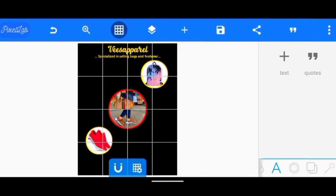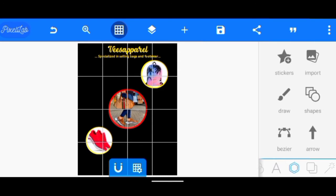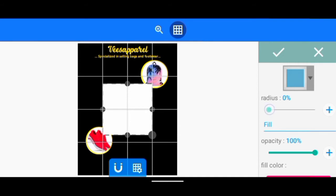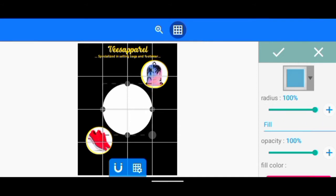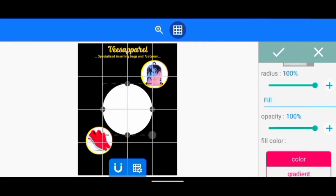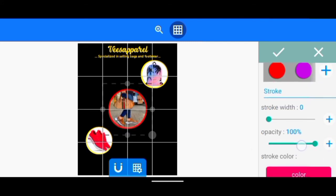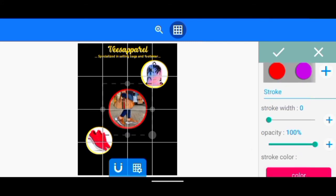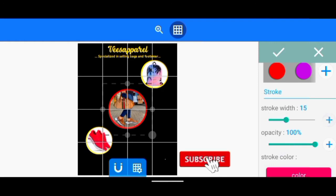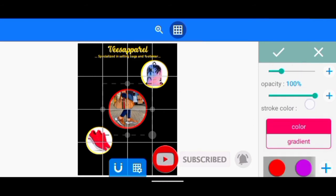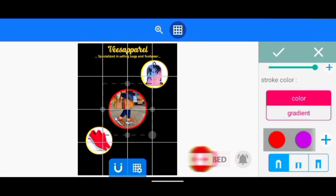After we have done that, the next step is to create a circle. We're going to increase the radius to 100, then I'm going to reduce the opacity. Then after that, I'm just going to increase the stroke width.